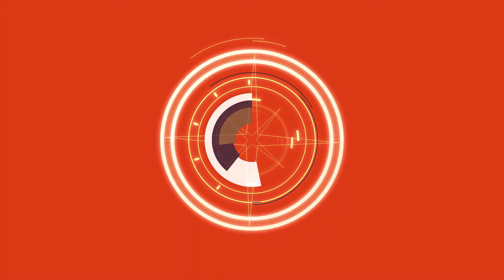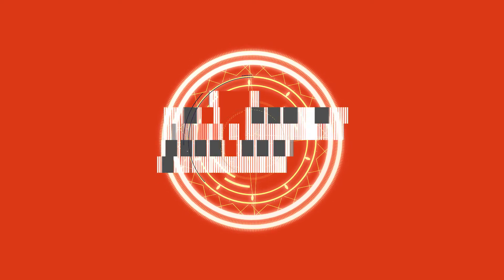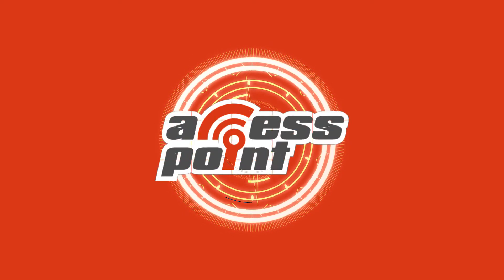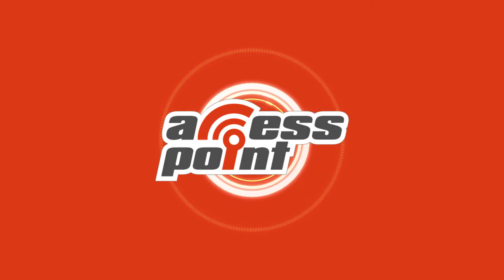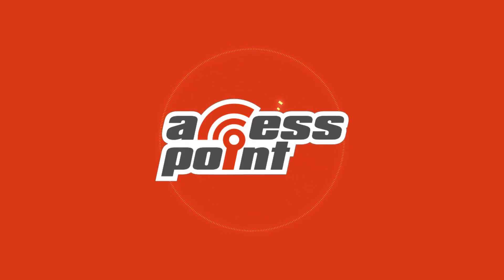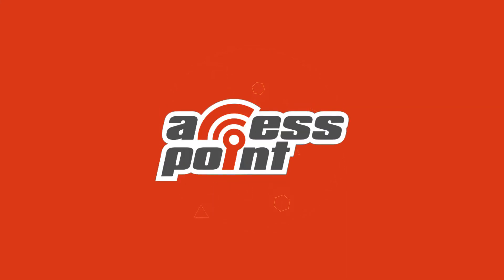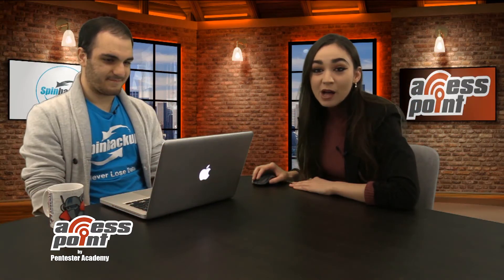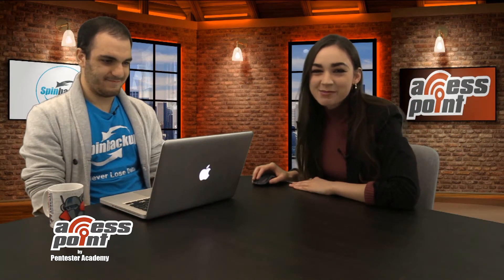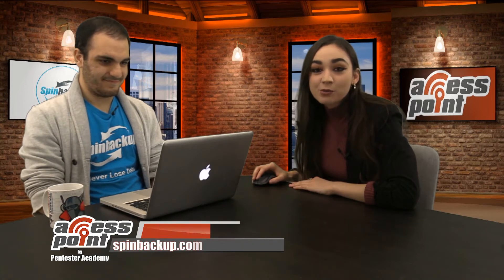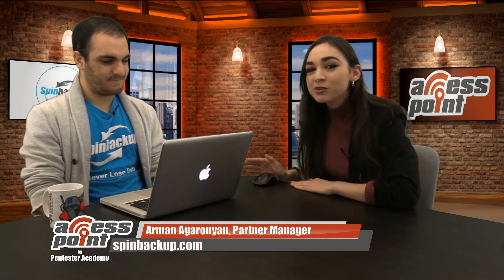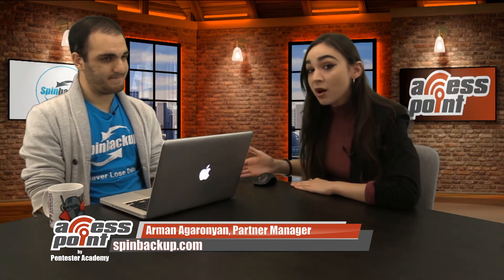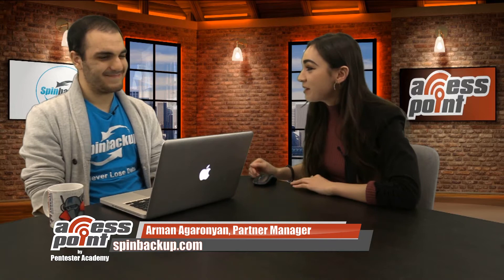I'm Marlee Oxenholm from Pentester Academy TV and welcome to our show, Access Point, where we spotlight cybersecurity companies and give an inside look at the people and technology behind the latest advancements in the industry. Today I will be speaking with the company SpinBackup. I'm sitting down right now with Arman Agaronian, who is going to show us a demo of the SpinBackup platform. Take it away.